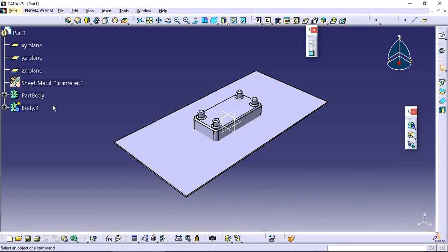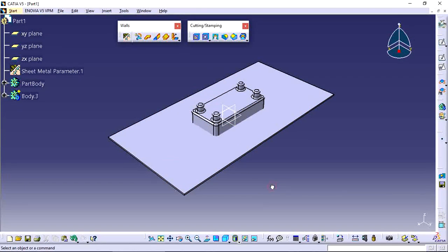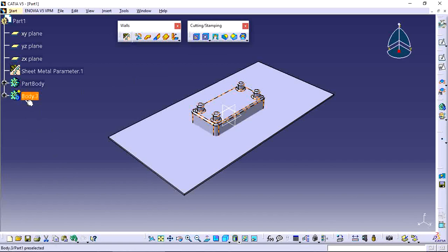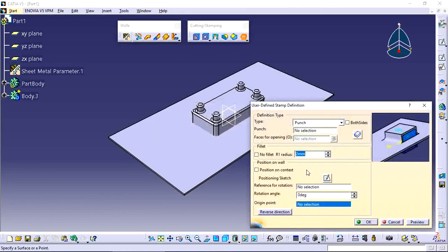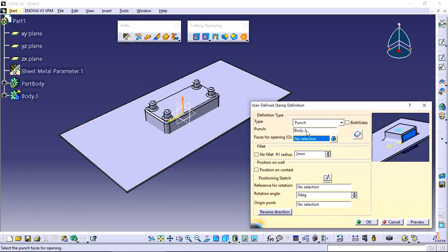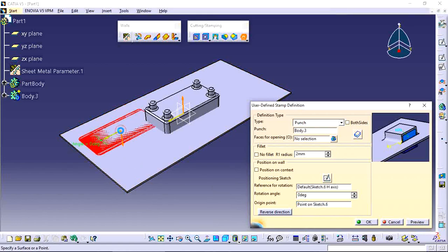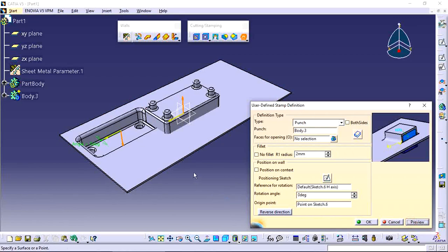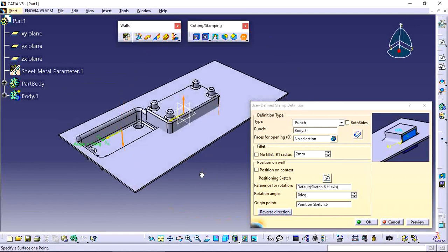Go back to Generative Sheet Metal Design and apply the User Stamp tool. The punching body now appears as a separate body. Select the User Stamp option, then select the punching item — Body 3 is the punching item. Set the reference rotation and reference position, with the origin point as the key reference.